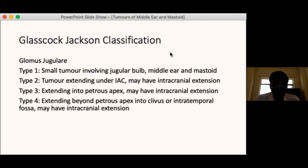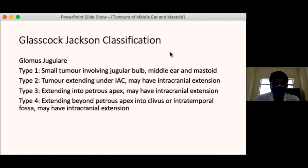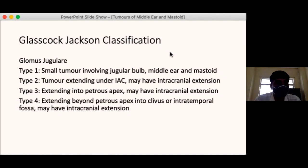Glomus jugulare involves the jugular bulb, middle ear, and mastoid. It arises from neural crest cells found around the jugular bulb, which form chemodectoma cells that detect changes in pressure and chemical composition of venous blood from the brain. These cells mutate to form the benign glomus tumour. Other locations include the thorax near large vessels and the abdomen near the kidneys and adrenal glands.